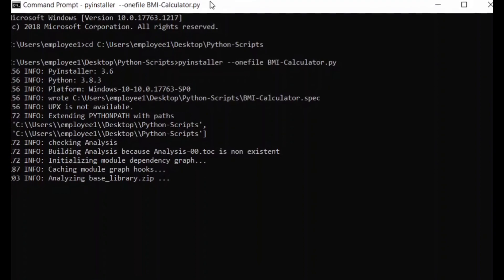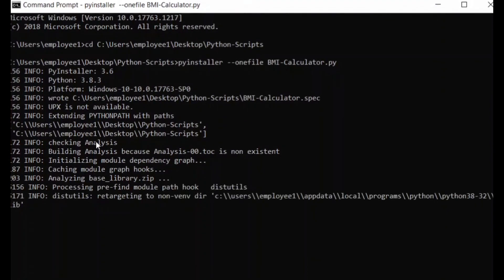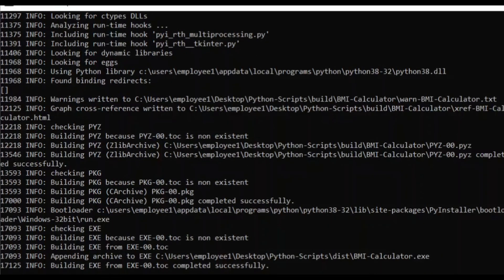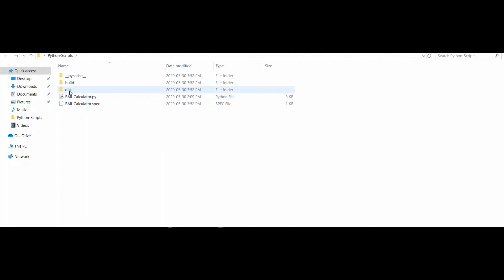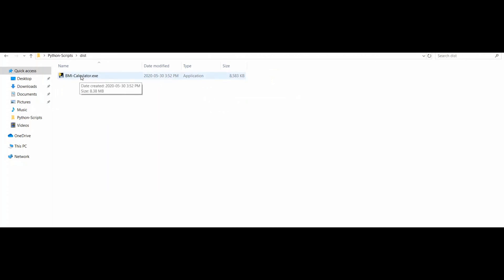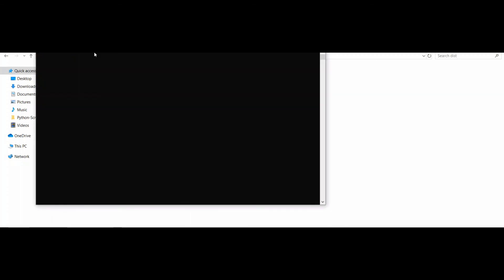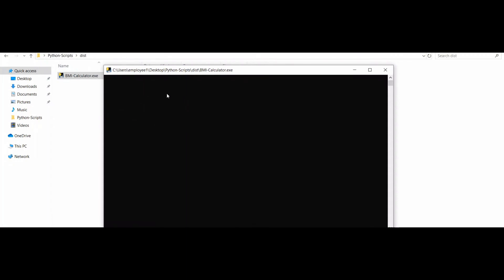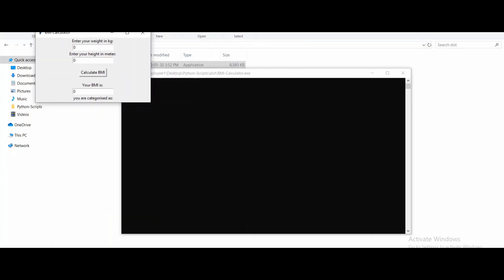As you can see, PyInstaller is now in the process of creating the executable file. It says building .exe completed successfully. Close the command prompt and go to the distribution folder that was created. We can see the distribution version here, and this is the executable file. Double-click it and here we go — it's successfully running.